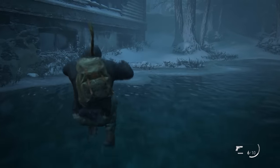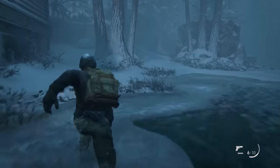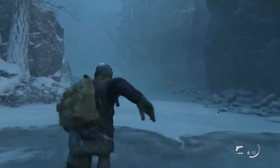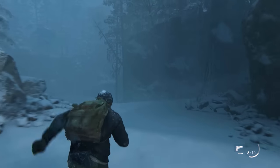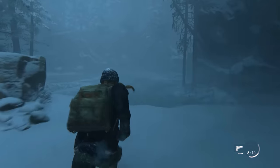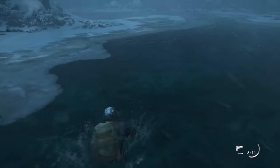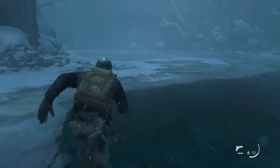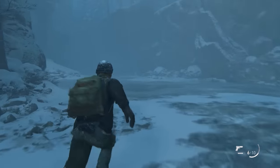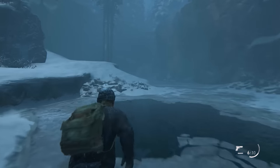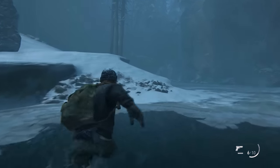However, if they spot an uninfected being, whether it's a human or an animal, they will charge directly at it in an attempt to kill it, eat it, and spread the fungus. The danger with runners is often that they travel in numbers — one mistake and you find yourself cornered.